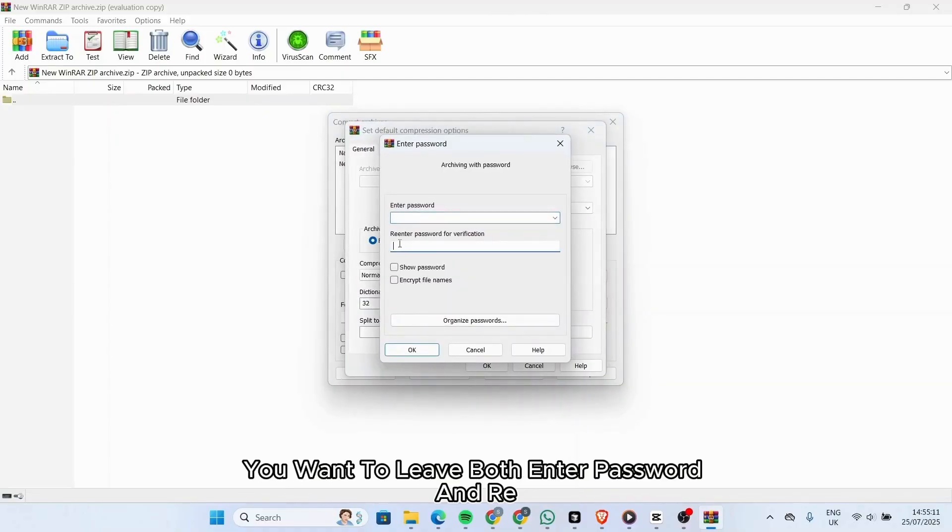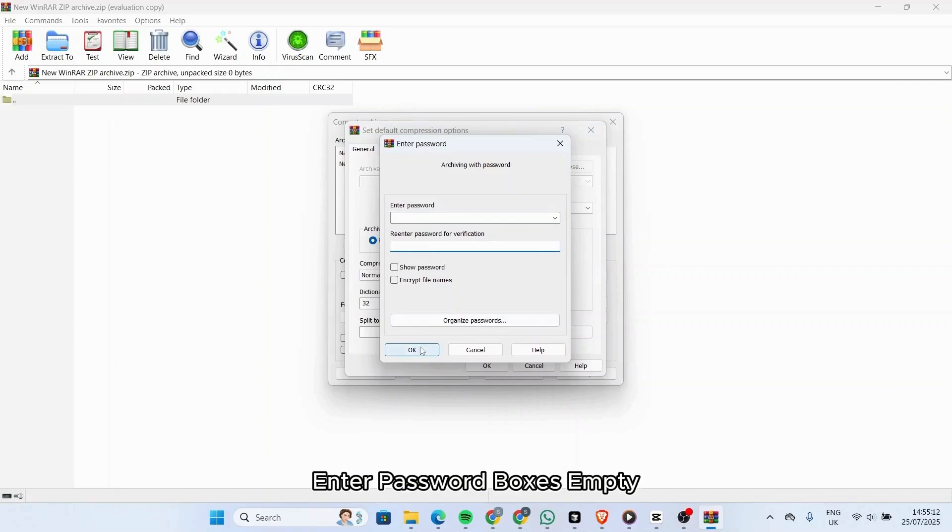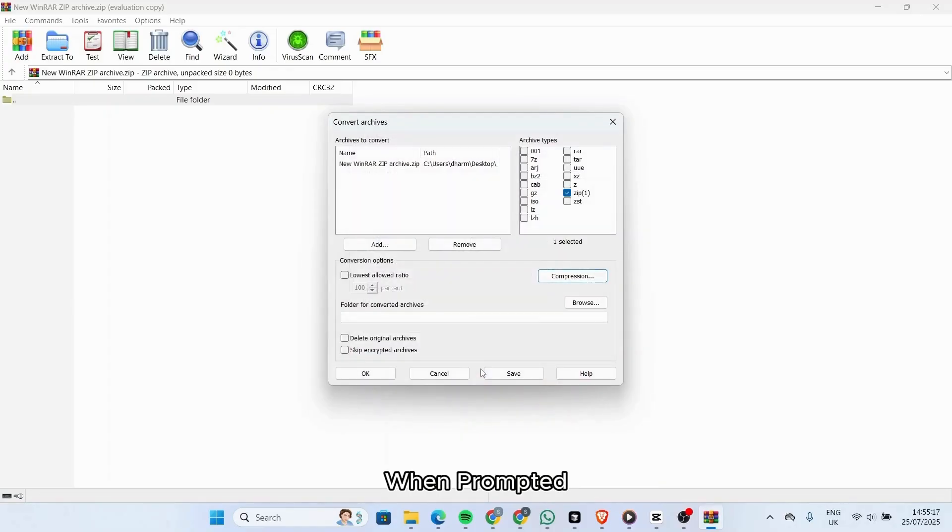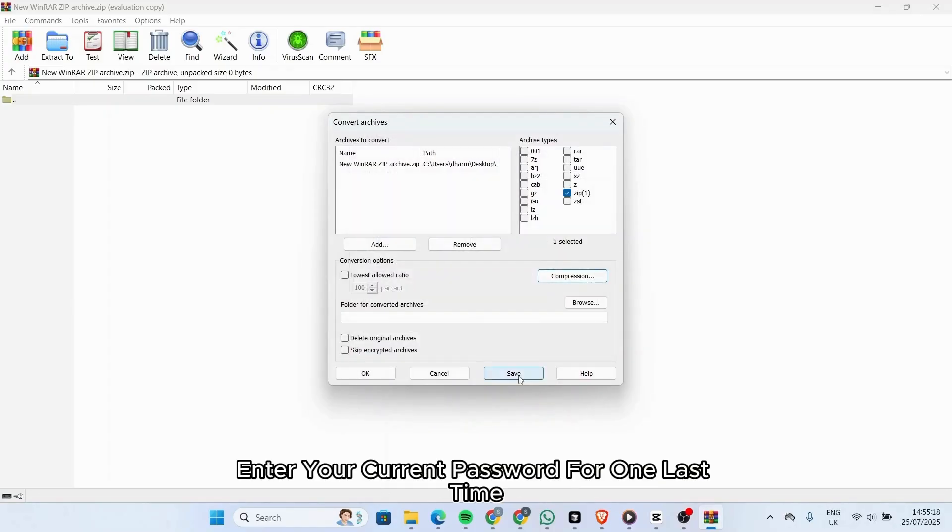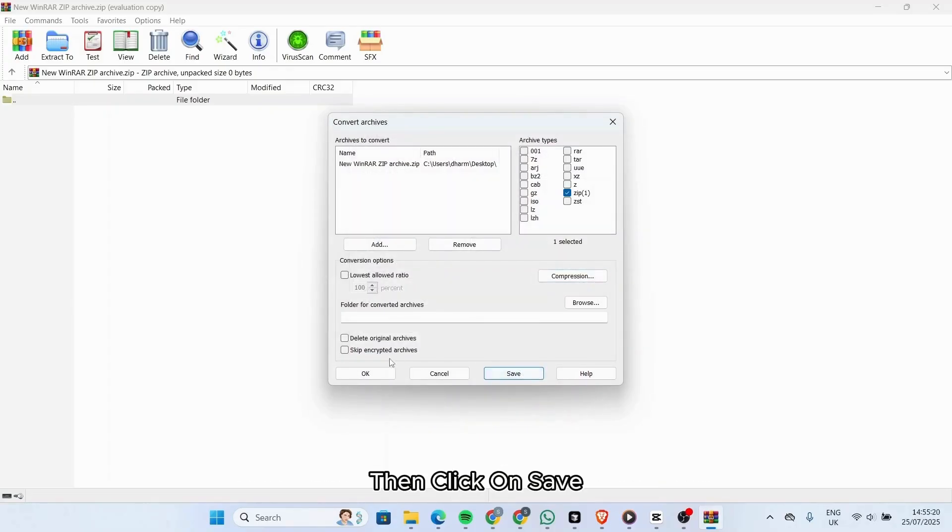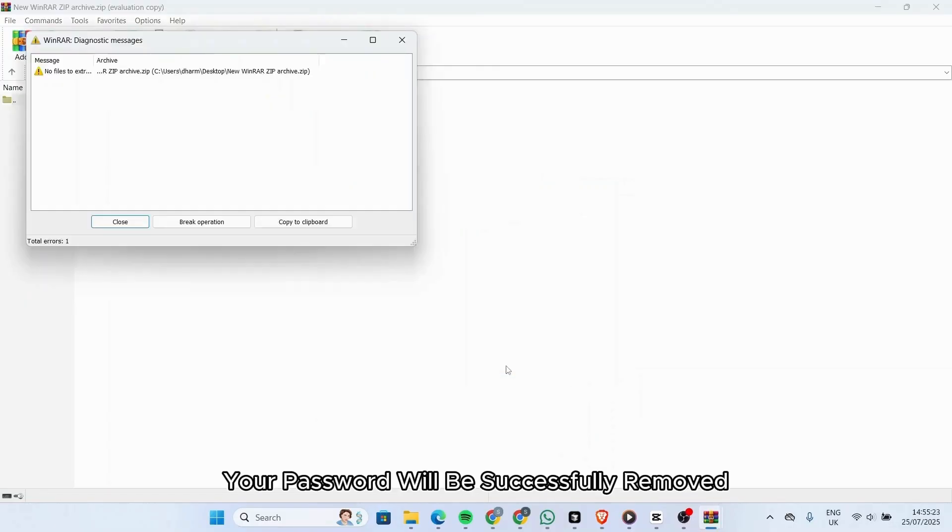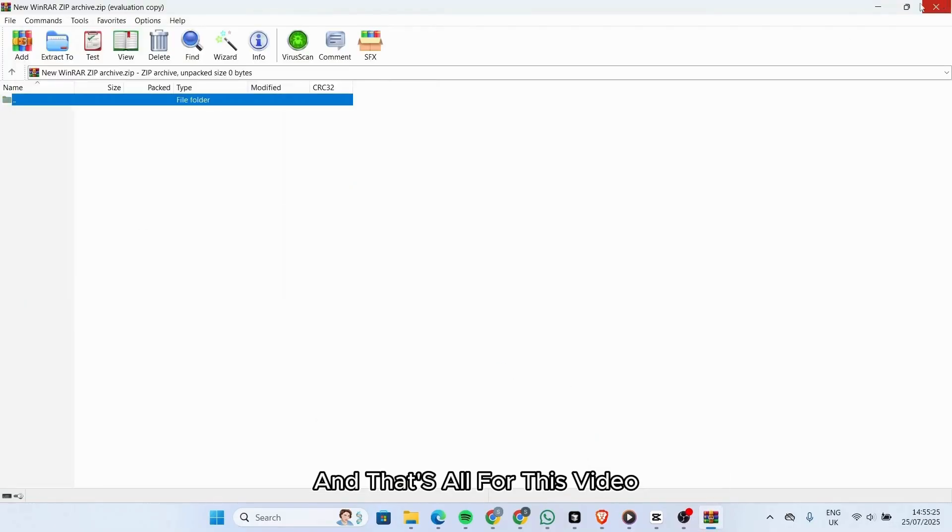Now you want to leave both Enter Password and Re-enter Password boxes empty, then click on the OK option. When prompted, enter your current password for one last time, then click on Save. Once that is done, your password will be successfully removed.